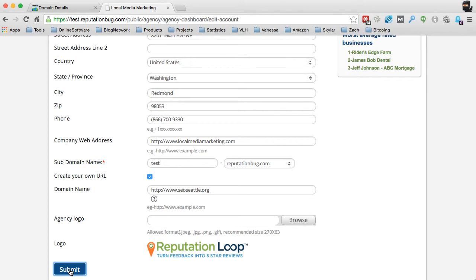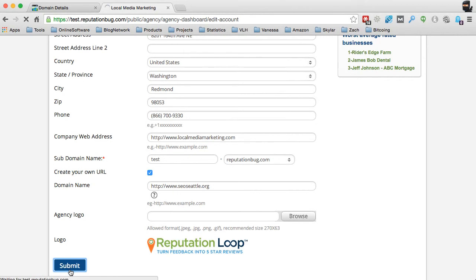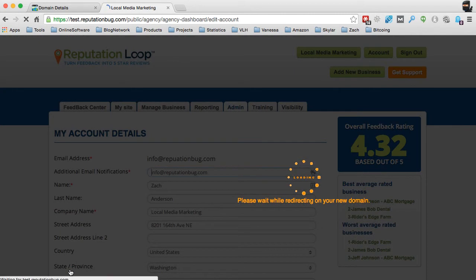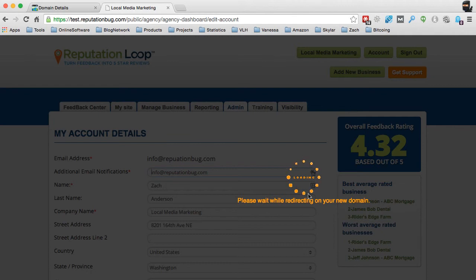And what the software is doing right now, it's actually going out and checking to make sure that the actual www.seoseattle.org is, in fact, pointing to our servers before it makes any of the updated information. Once it's realized that it's actually pointed that information over to the servers itself...